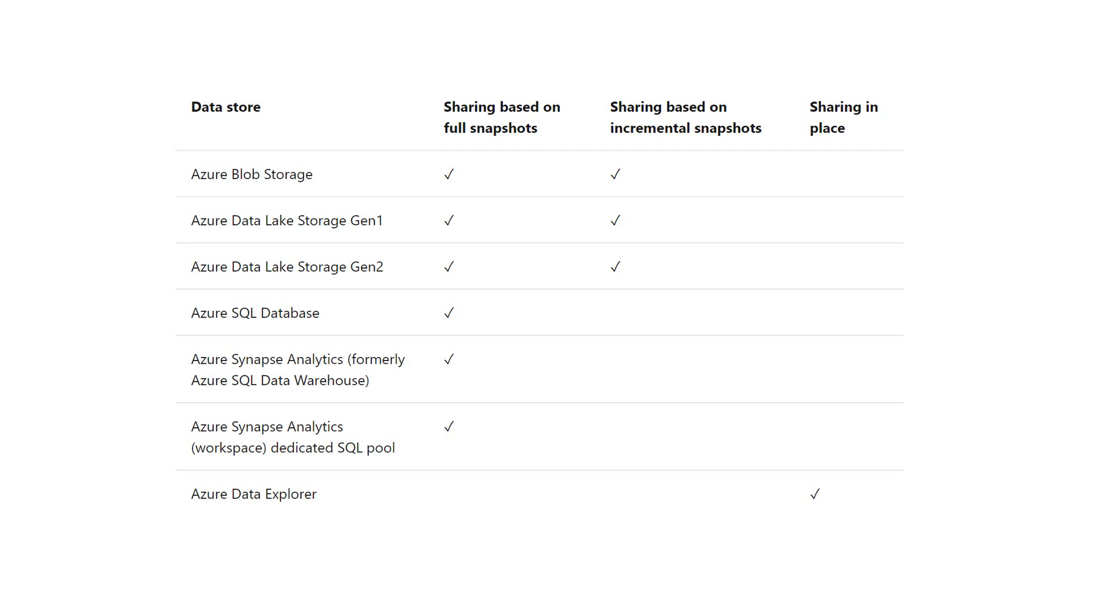But Azure Data Explorer supports sharing in place.